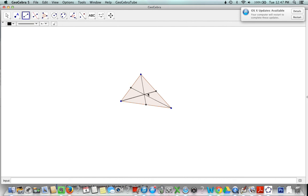As you can see, there is a point of concurrency right here in the triangle. It is right here. That is my centroid or my center of gravity.